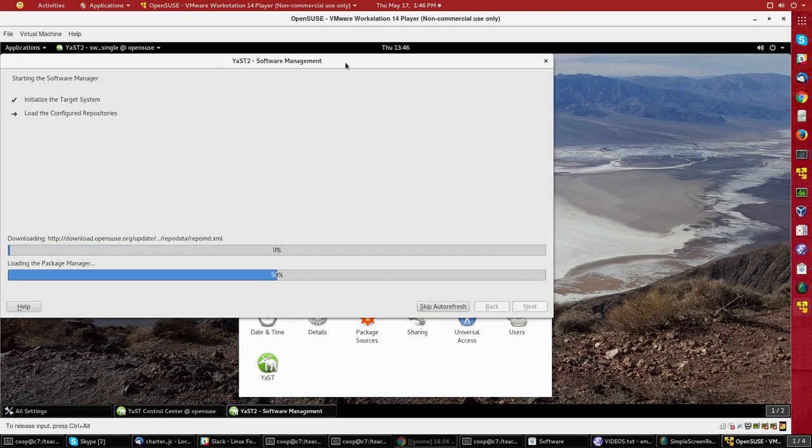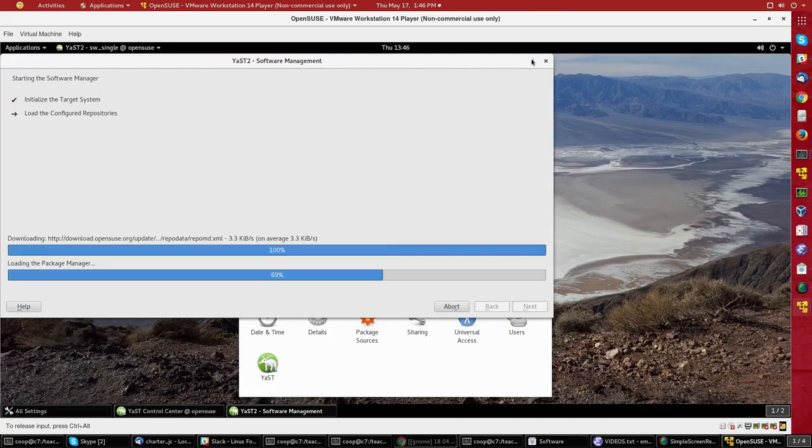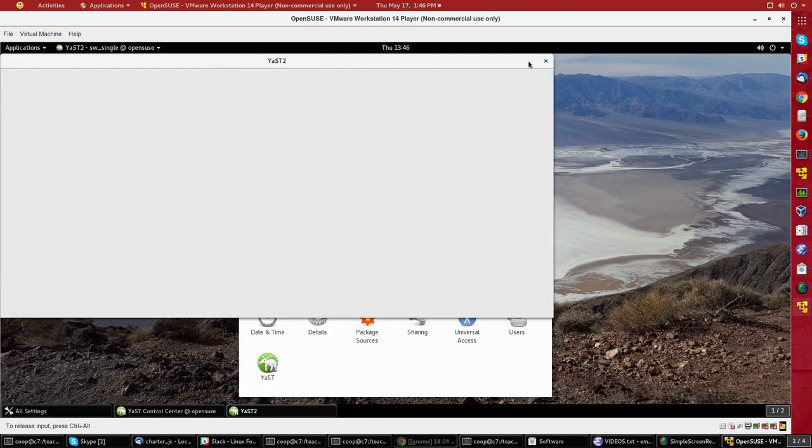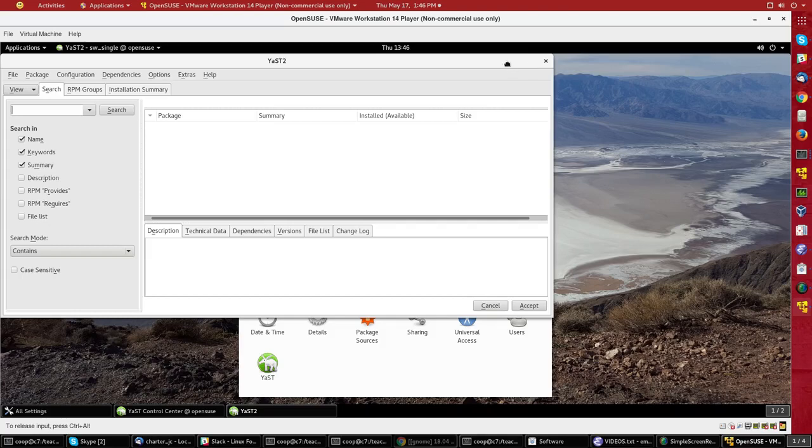Now the first thing that YAST has to do is study the system and get a database of every possible package.